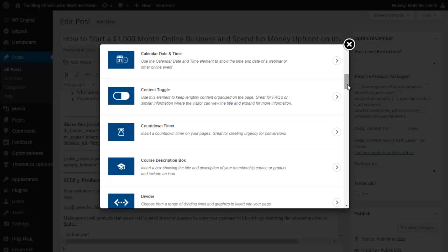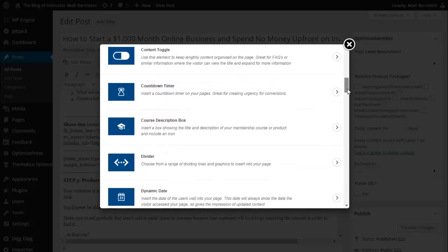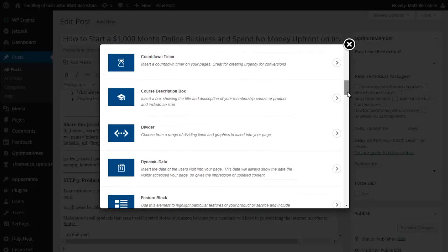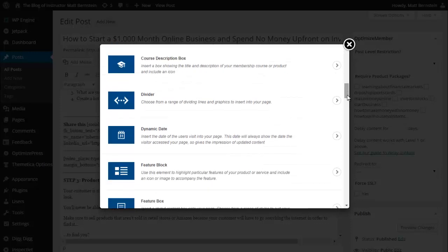Calendar date and time. Content toggle - use this element to keep lengthy content organized on the page. Countdown timer. Course description box.